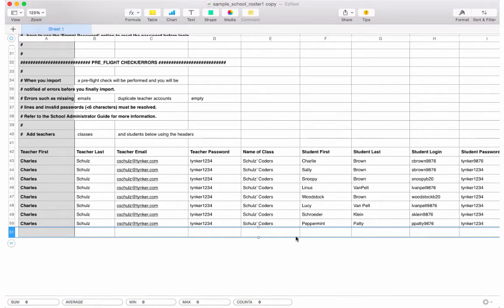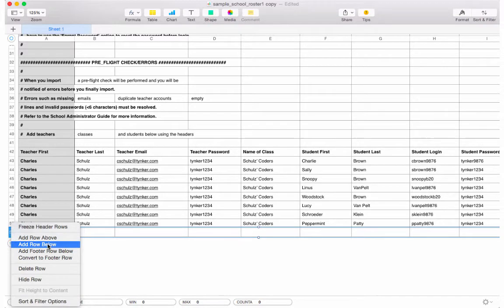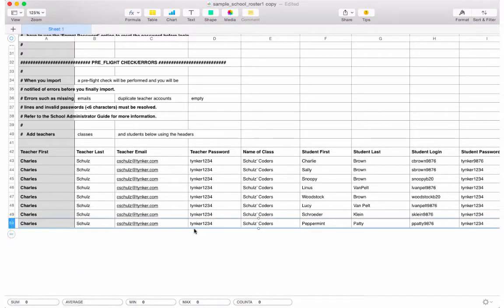But I can also see that I have an empty row here which is also flagging an error, so I need to delete that row as well. Now my CSV is ready for uploading again.